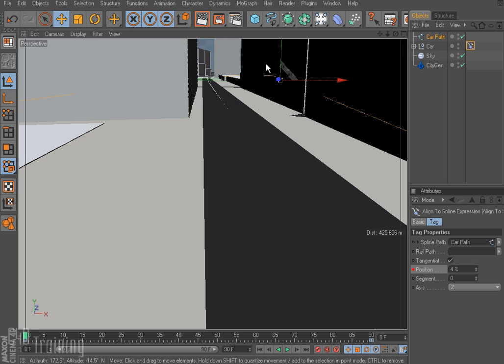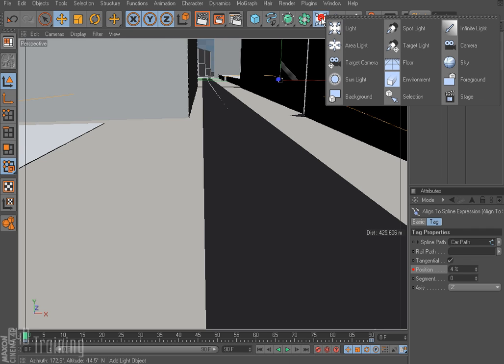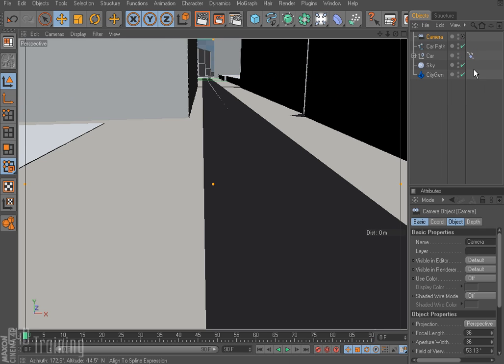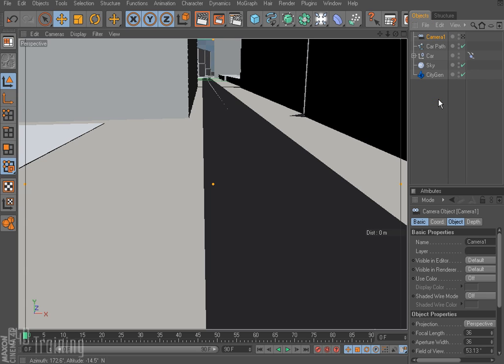So let's go ahead and add our first camera. So come down here and go to camera. I'm going to go ahead and call that camera 1 just so we can keep track since we'll have multiple cameras.